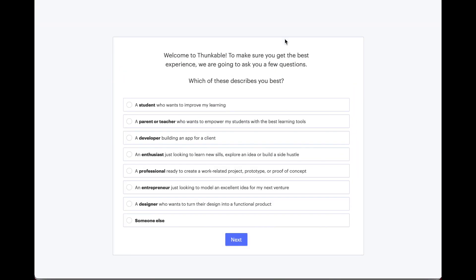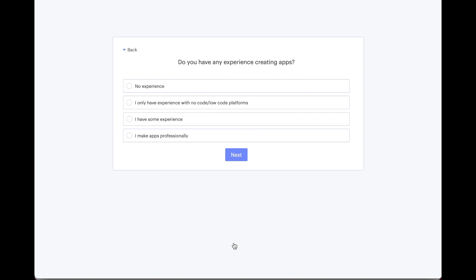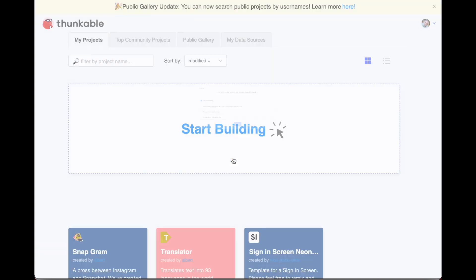It has a few questions it wants you to answer, like if you're a student, parent, teacher, or developer. It also wants to know your level of experience—whether you have no experience, some experience, or if you're a professional. Go ahead and answer those questions.